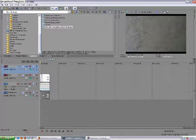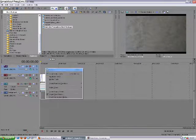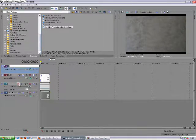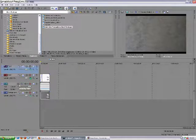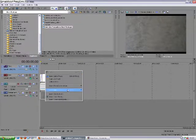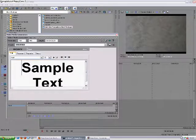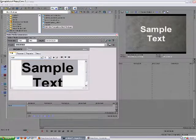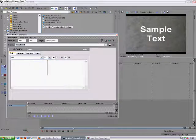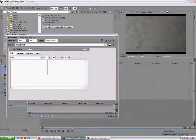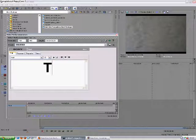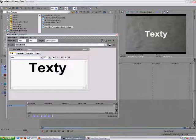I'm going to insert a video track, and this is going to be a text track. We'll rename this 'text'. Insert text — this can be whatever you like. I'll use 'texty' just for fun.